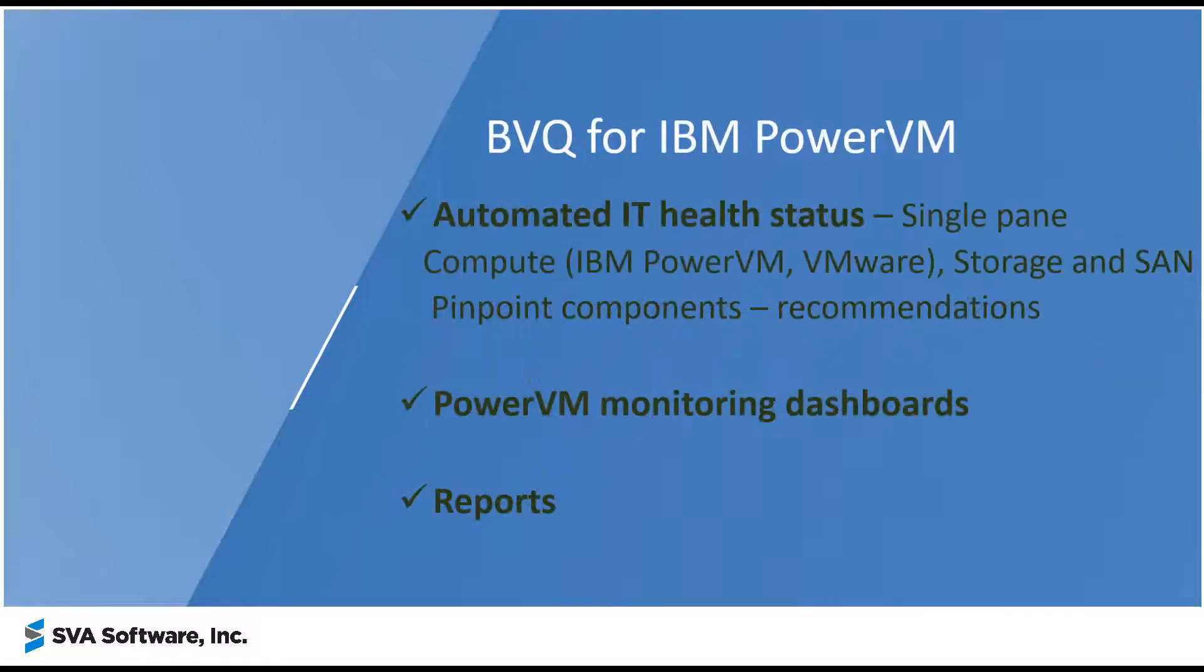In this video, I will show you how with our automated IT health status, you can quickly detect when configuration rules, best practices, and system limits are violated, and resource thresholds are exceeding limits.